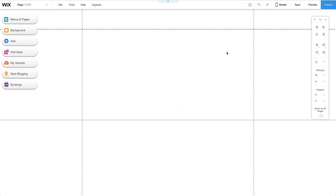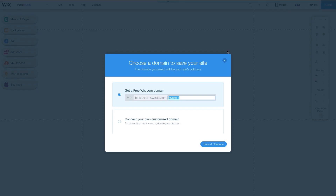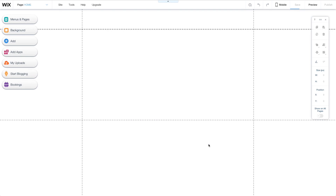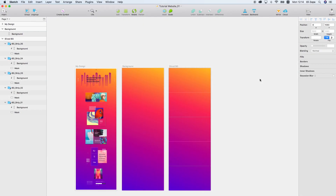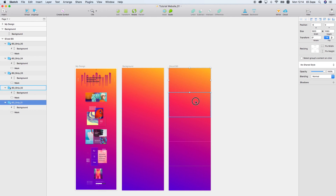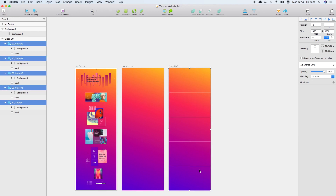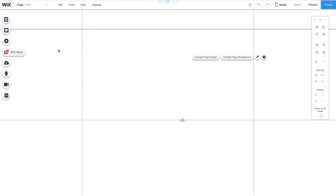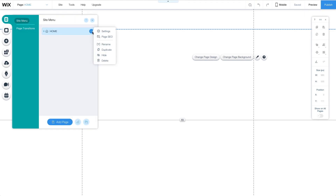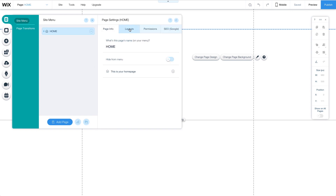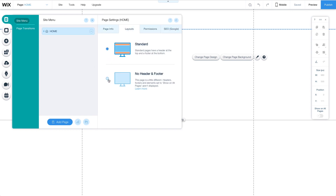First, I'll open the Wix editor and start with a blank page. I always start by saving and naming my site, so it will autosave in the future. Before starting, I created a gradient background in Sketch and divided the image into blocks that are 1920 by 1080 pixels. That way I can add as many color blocks to my site as needed. Back in the editor, I'll go to the Pages menu, select the circle icon, and click Settings. Under layouts, I'll choose no header and footer, so it's totally blank.